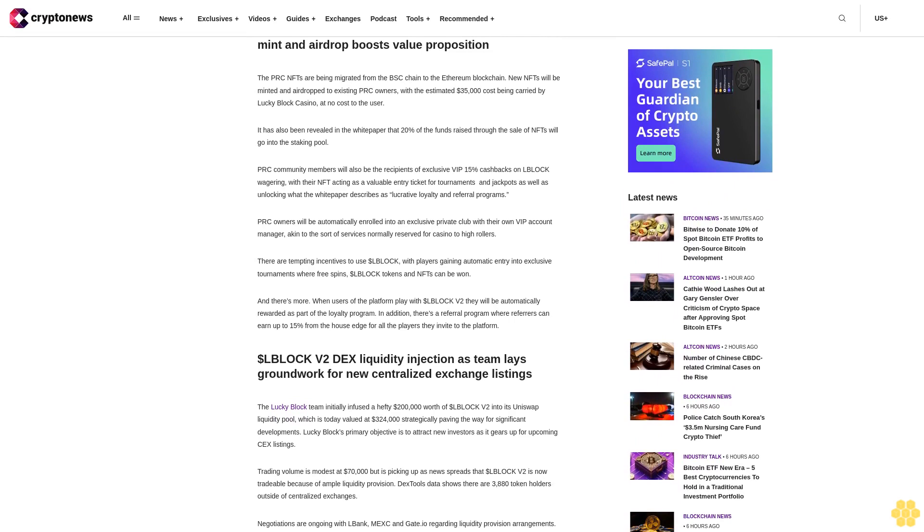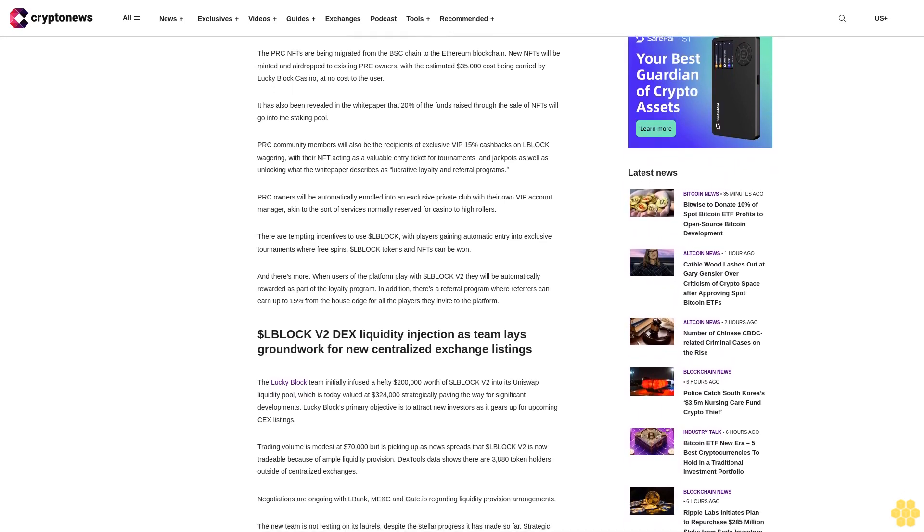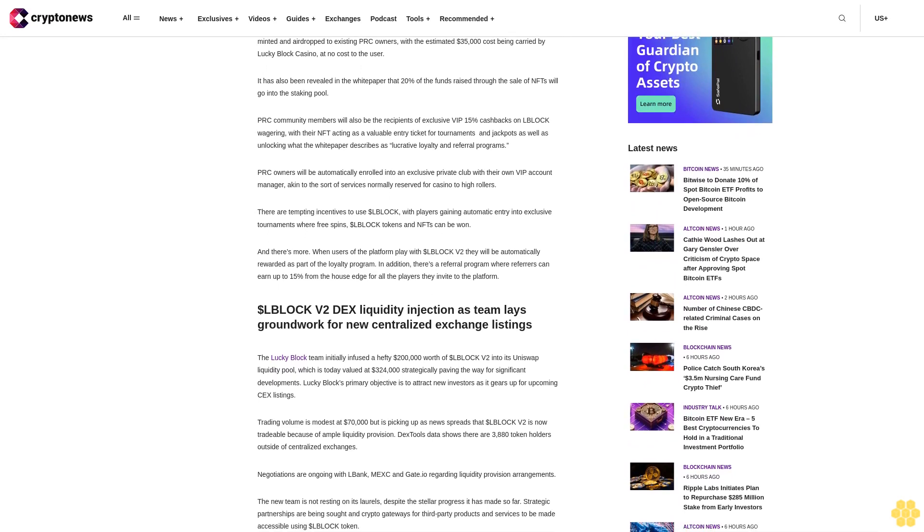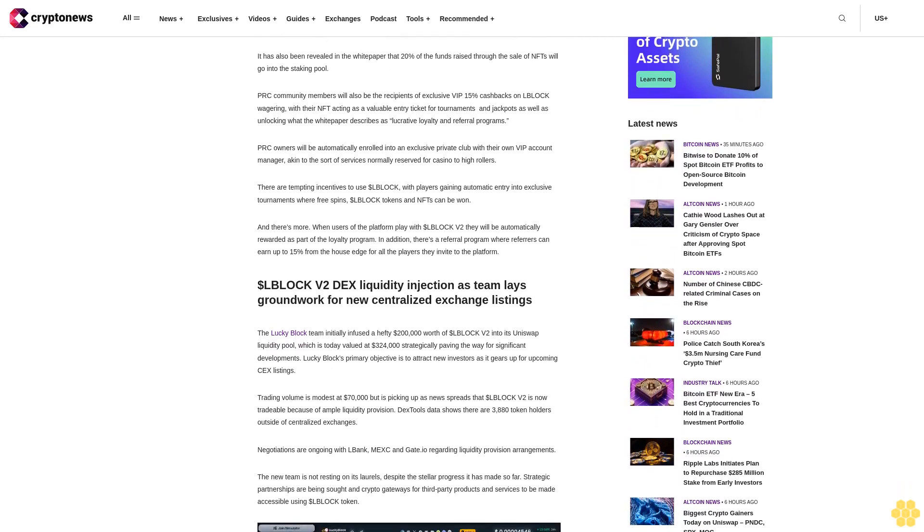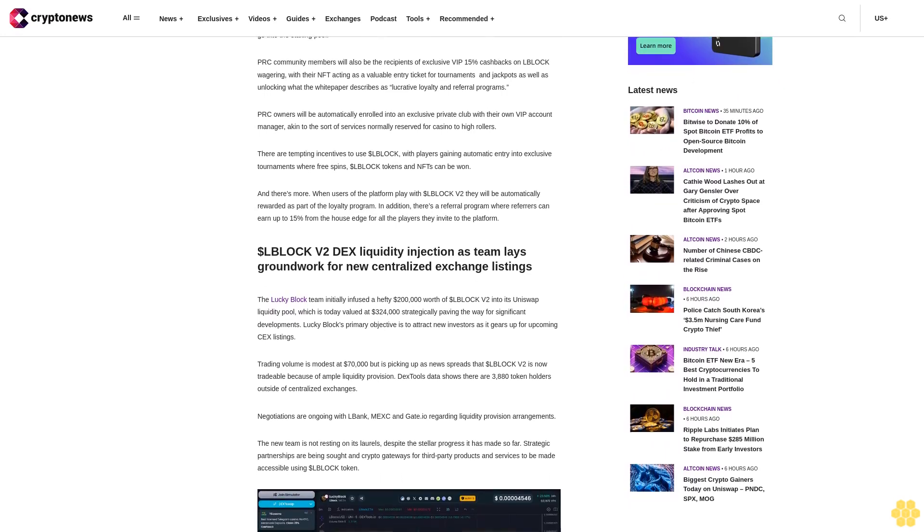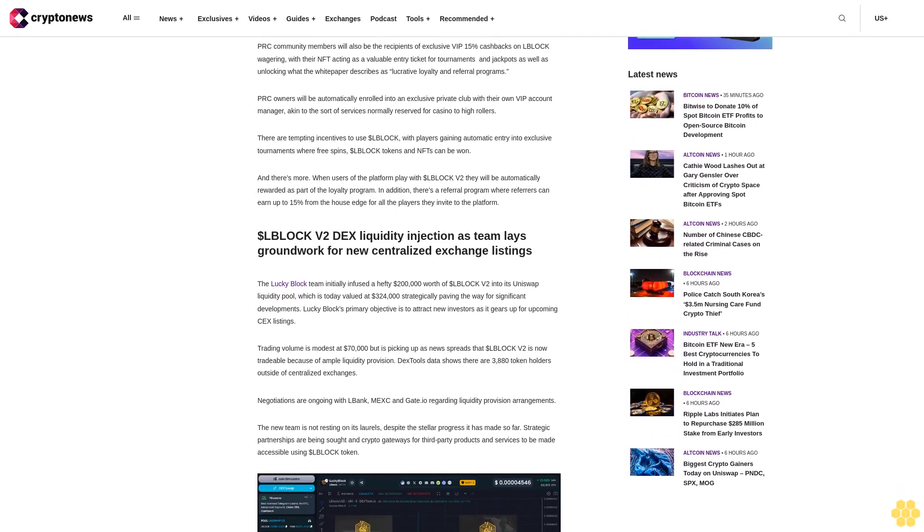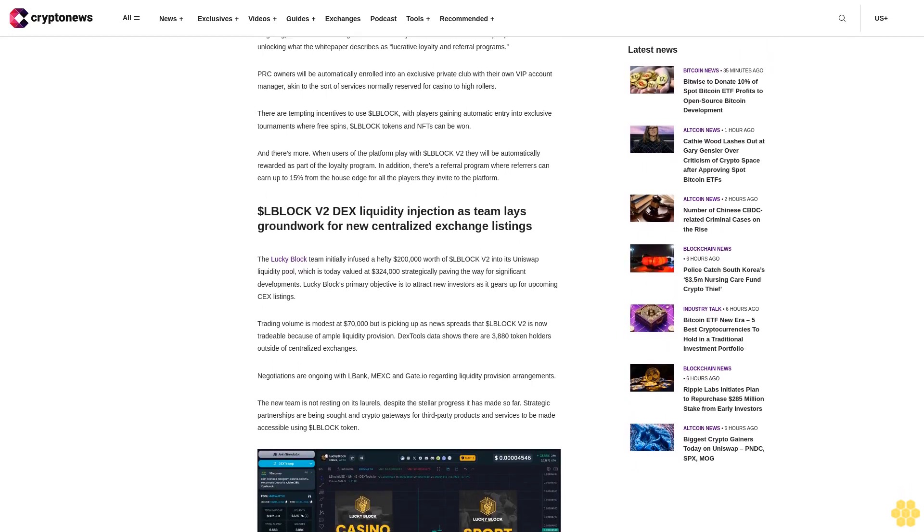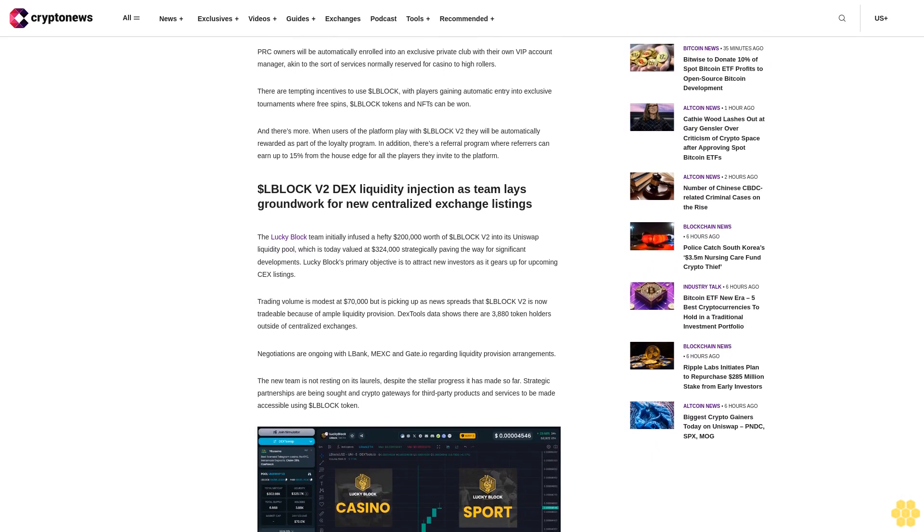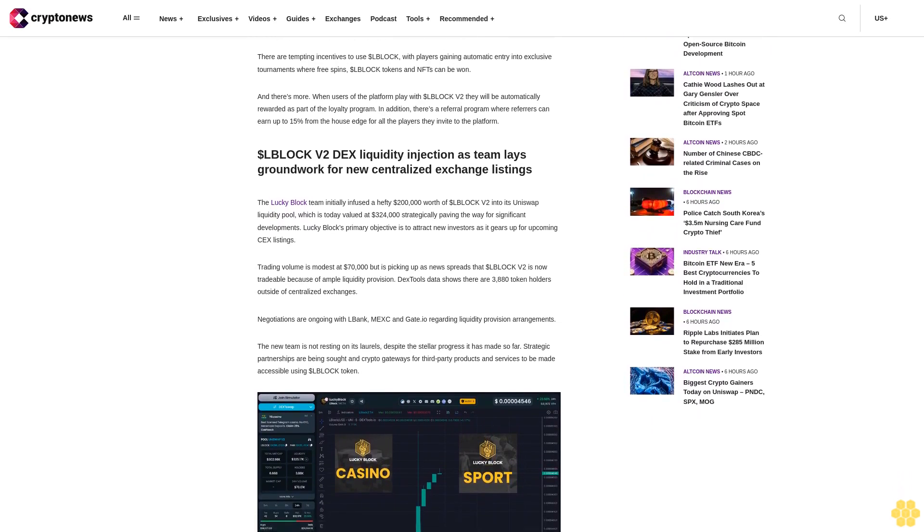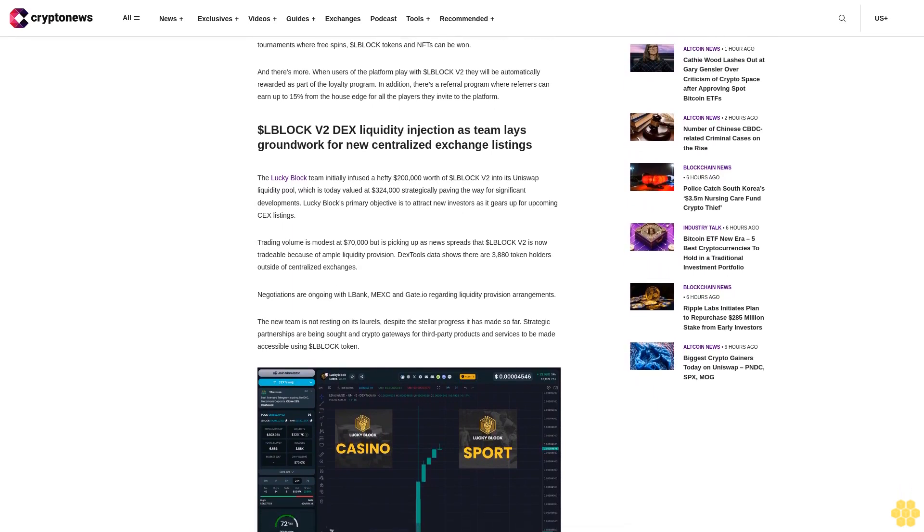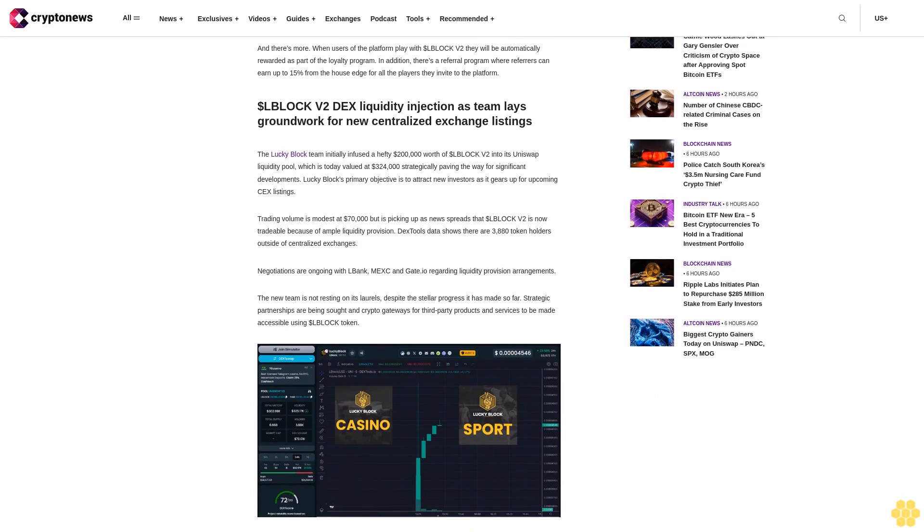Wednesday, January 10th - Lucky Block Casino has released a new updated white paper jam-packed with new utility features for the newly integrated L Block V2 token that runs on the Ethereum blockchain. L Block V2 has begun trading with newly fueled liquidity provision on the Uniswap decentralized exchange today, and the price is up 23% within the first hour of trading, currently priced at 0.04546 cents according to DEX Tools data.